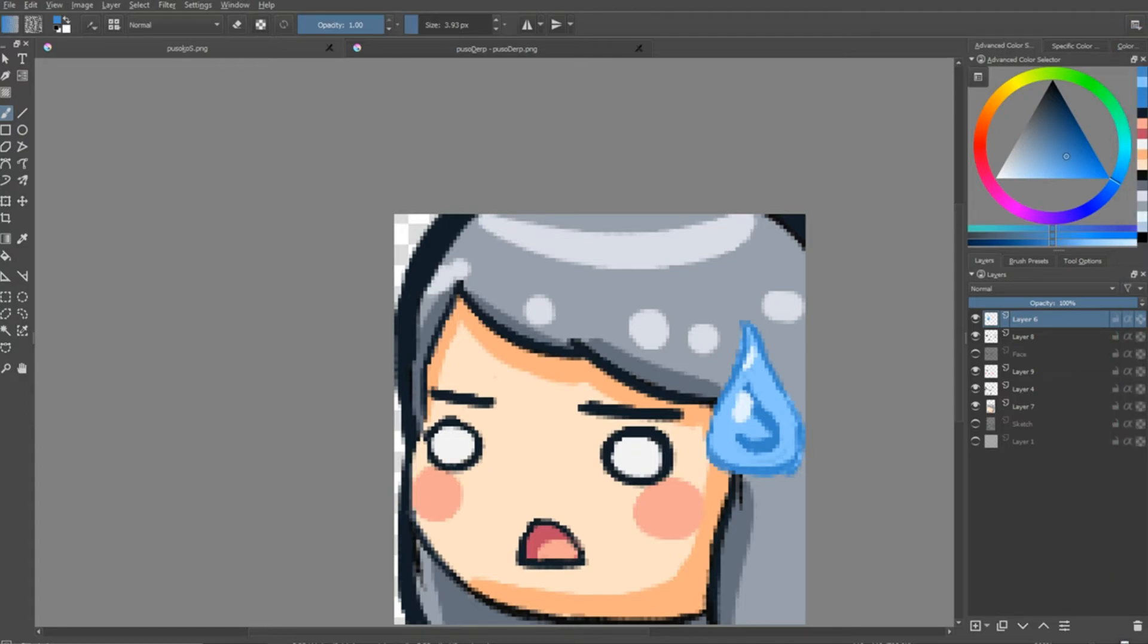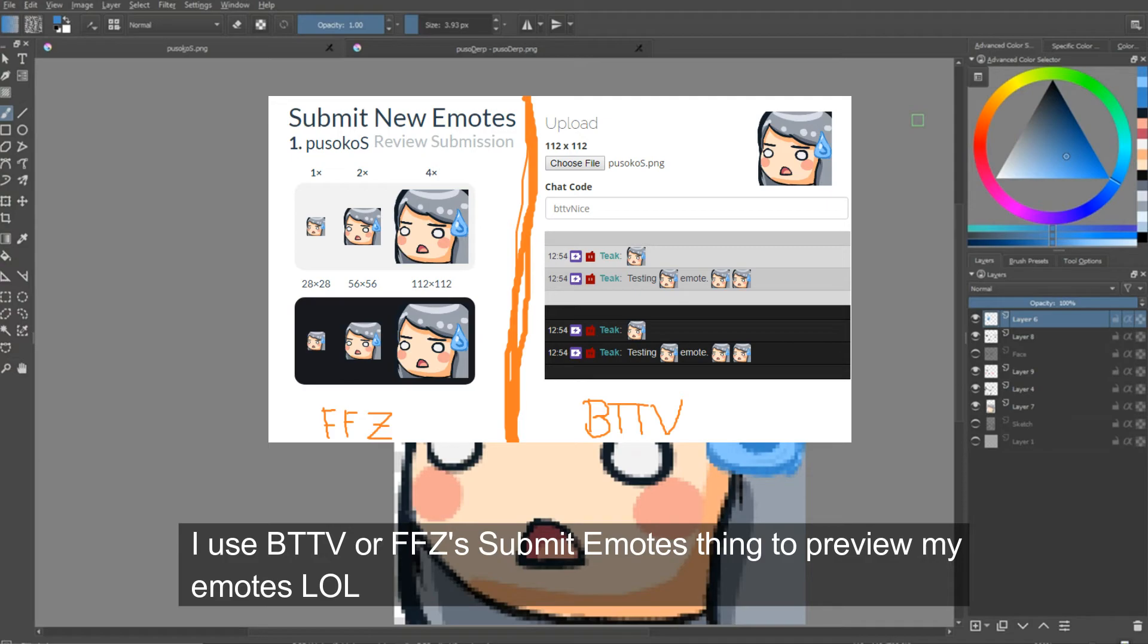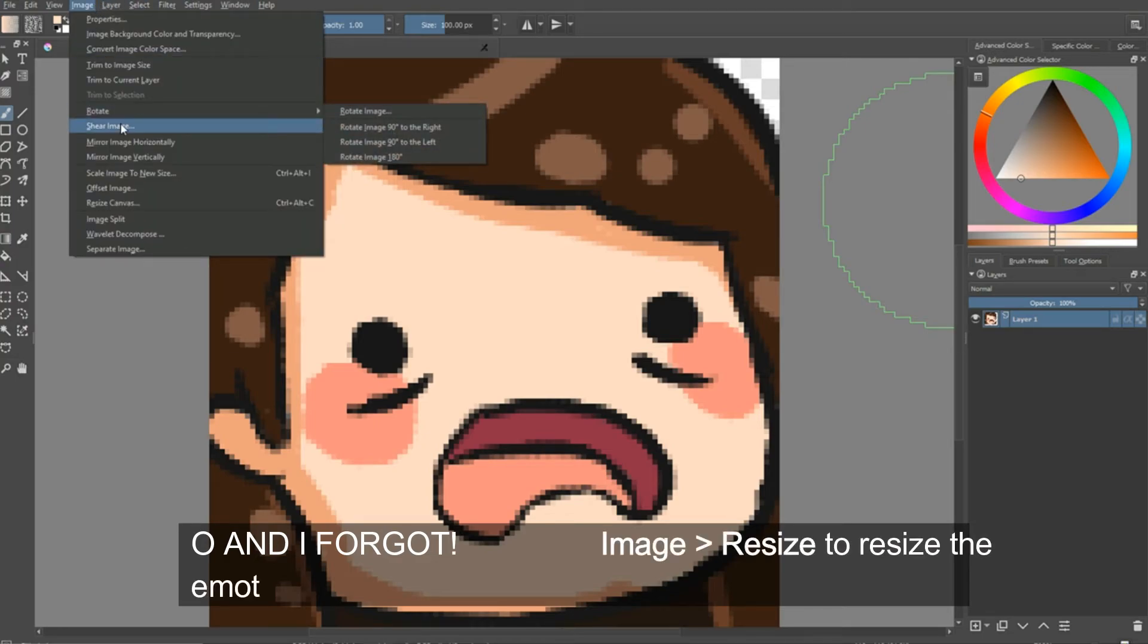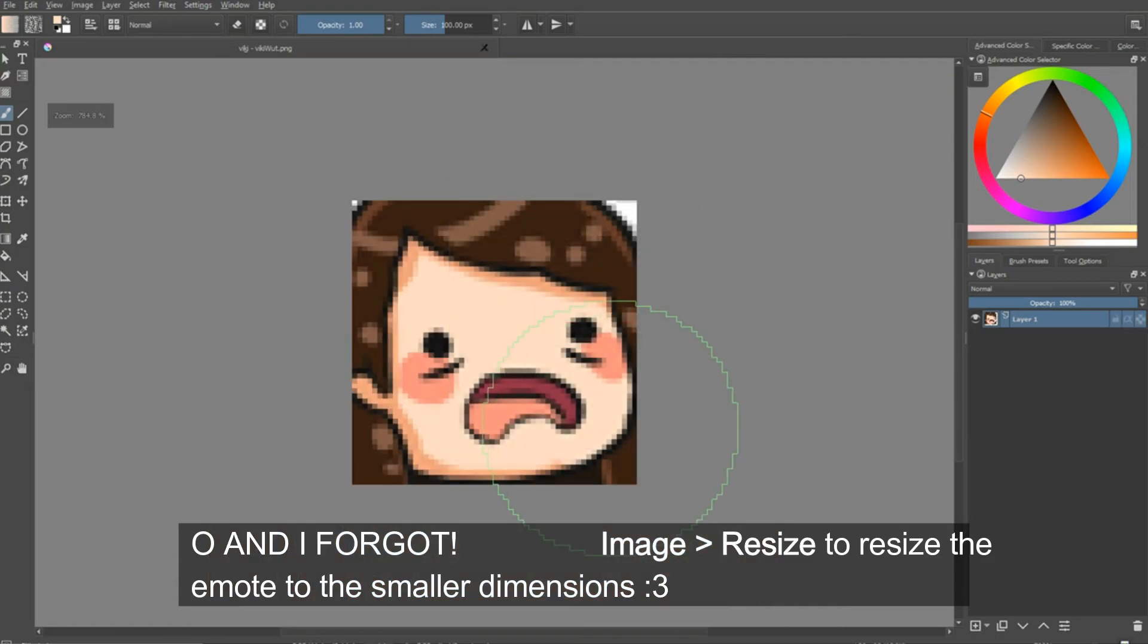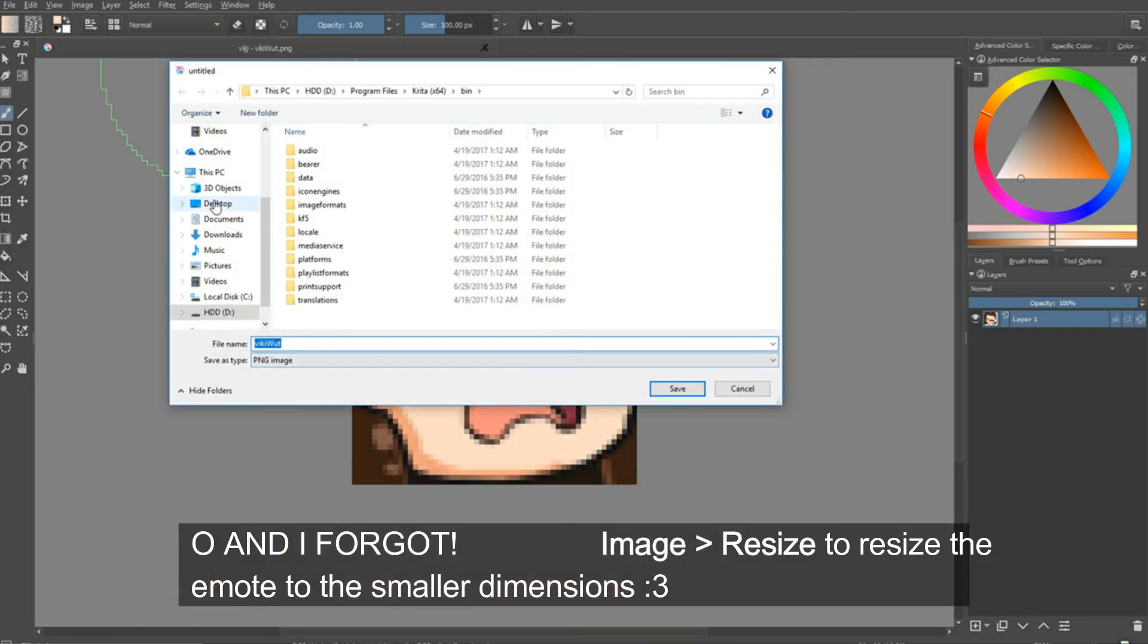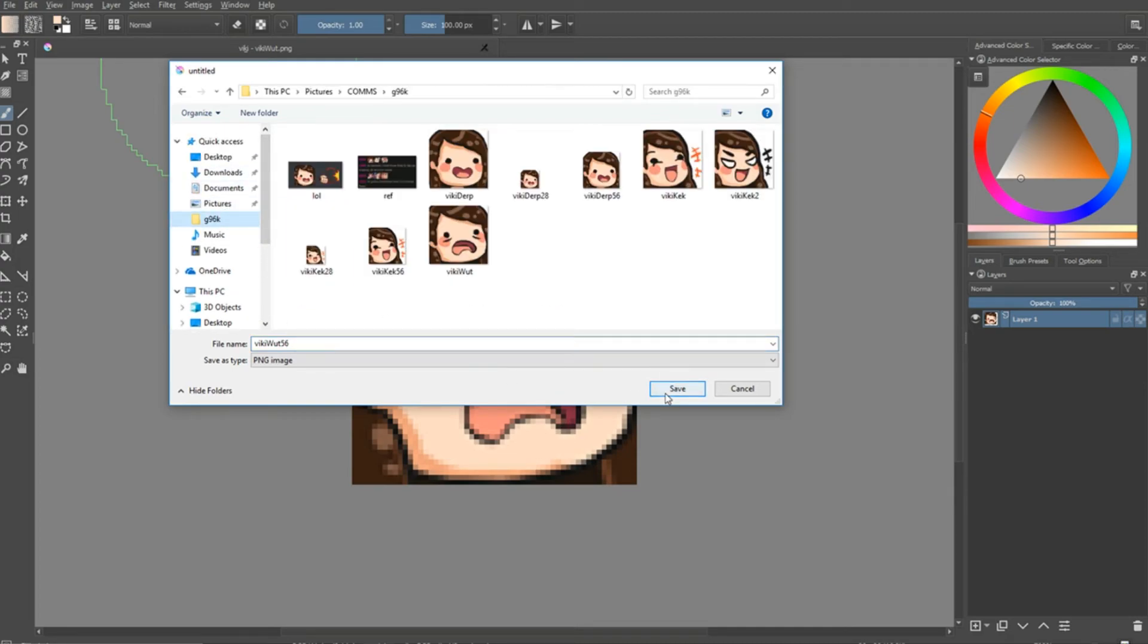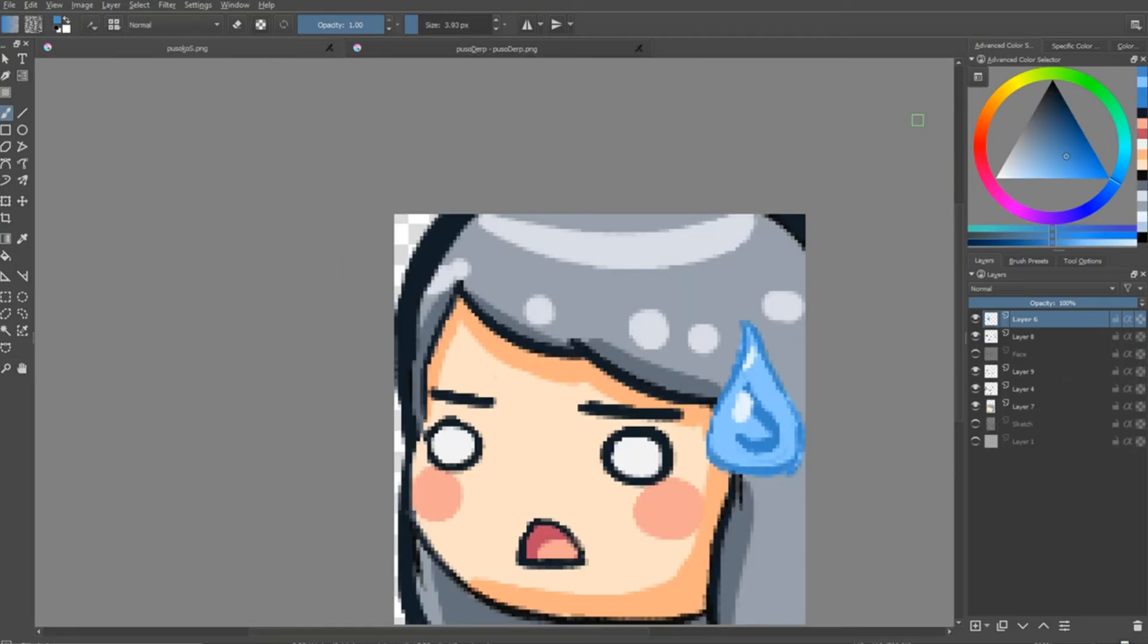Then I like previewing. Okay, well, I go onto like BTTV or FFC to check out how it looks like and with the chat preview thing and then the different sizes. Yeah. That's about it. There you go. That's how I make an emote. So, thanks for watching.